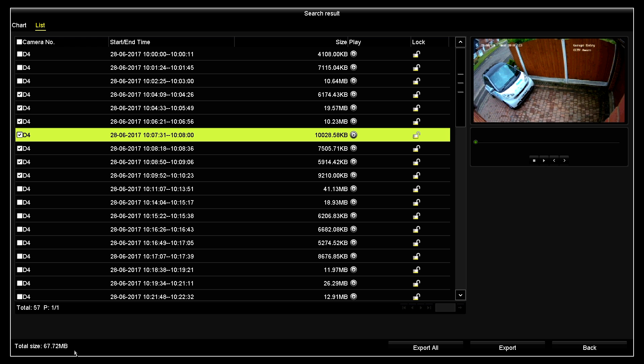You will notice here at the bottom left-hand corner of the screen, the recorder has calculated that those files come to a mere 67.72 megabytes.